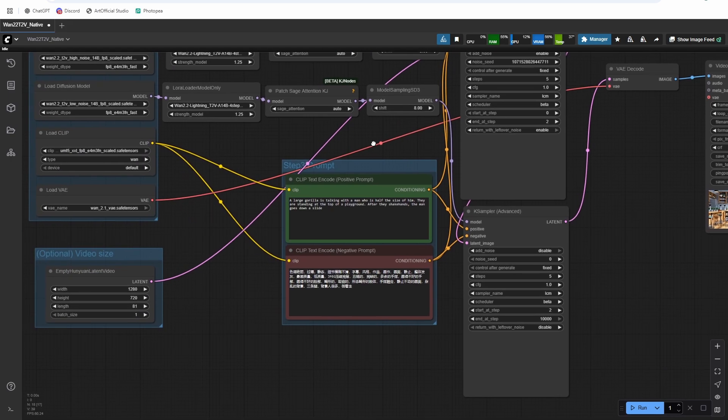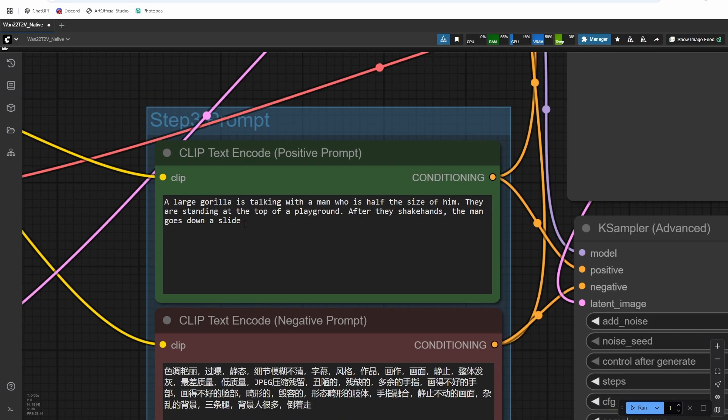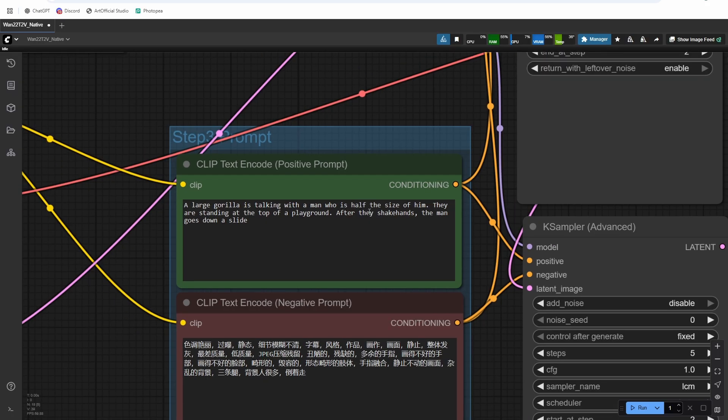And then I have a really complex prompt here that we're going to try out. So it says a large gorilla is talking with a man who is half the size of him. They're standing at the top of the playground. After they shake hands, the man goes down a slide.